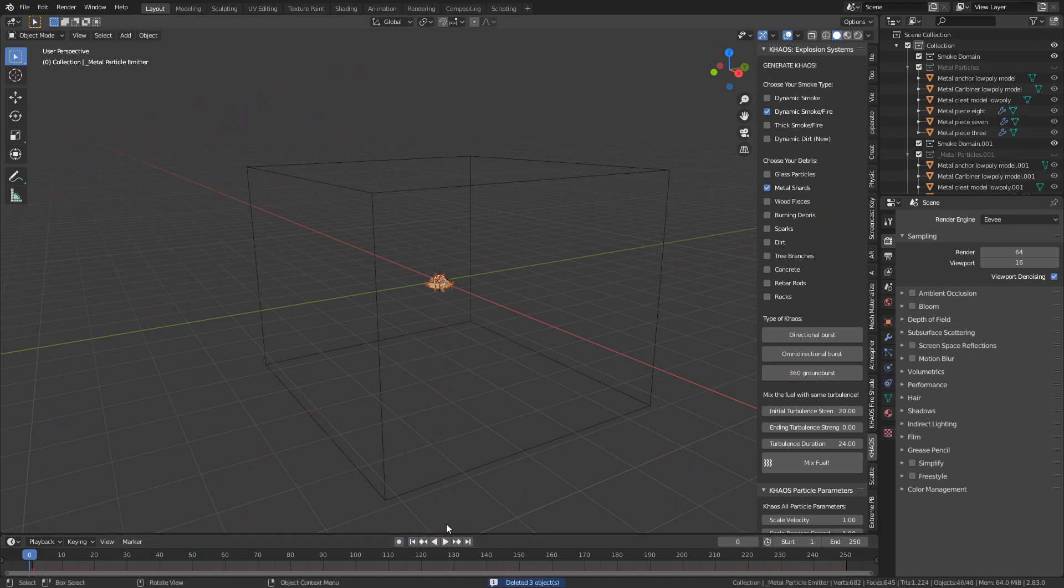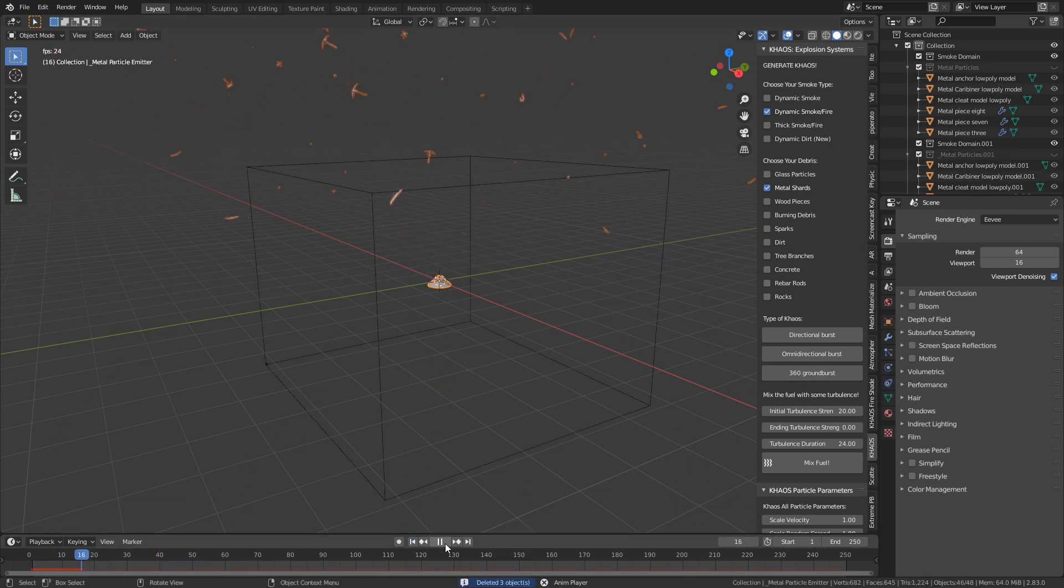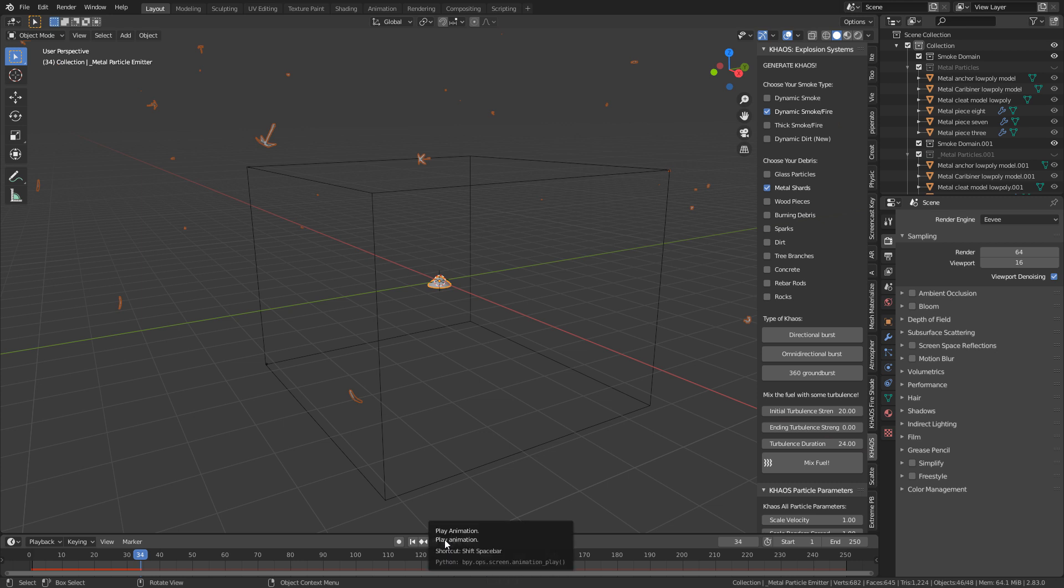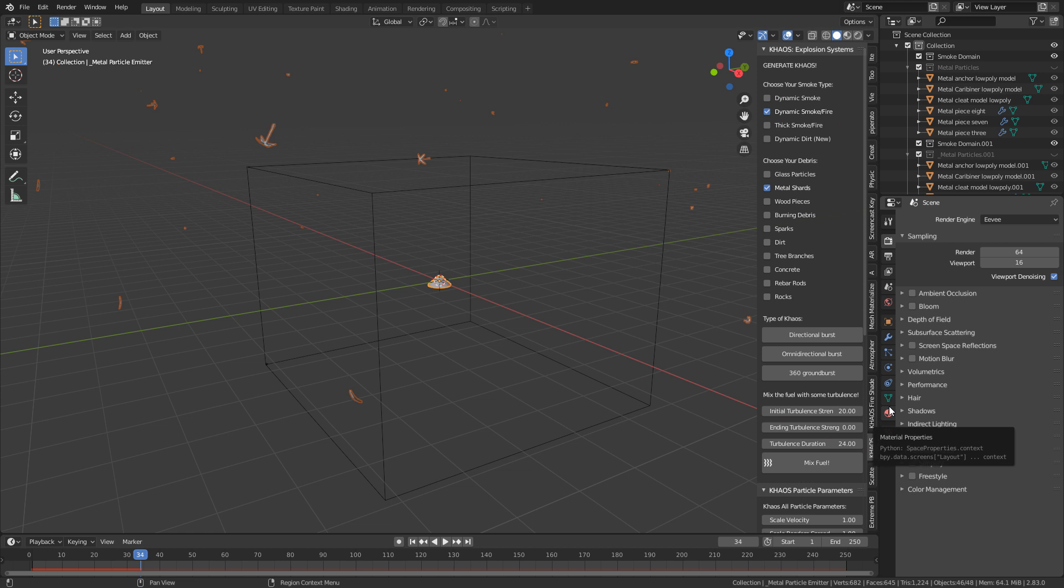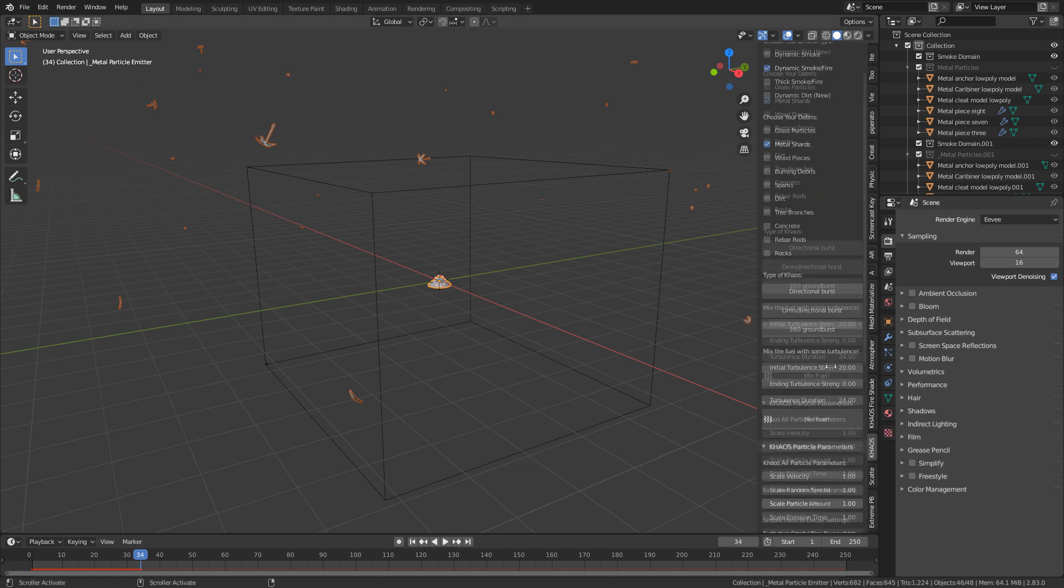360 Ground Burst, obviously, it's going to explode from the ground. Beautiful. It's just so simple, and it just works. But obviously, as you can see, we don't have any collision boxes. However, that's already sorted.